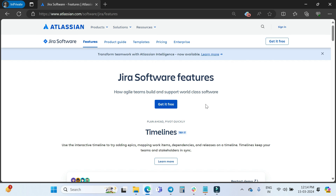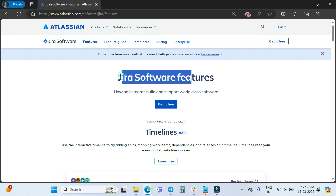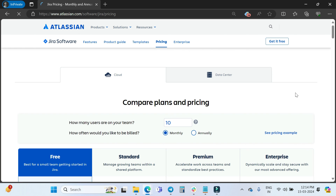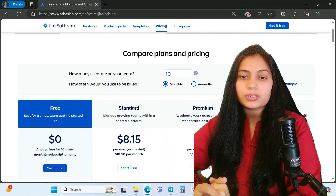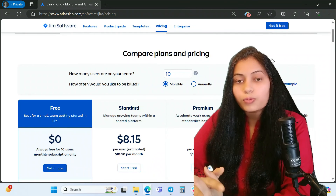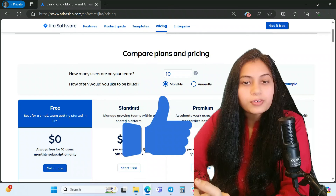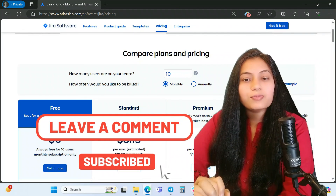If you want to learn more about the features, you can click to find more information about Jira Software features. To try Jira Software free, click 'Get it free' and start exploring. That's all about the pricing and plans of Jira Software — you can visit the link to check it yourself. We'll meet in the next video to learn about Confluence plans and pricing. If you found this video useful, please hit the like button, subscribe to the channel, and thank you for watching. Have a great day!